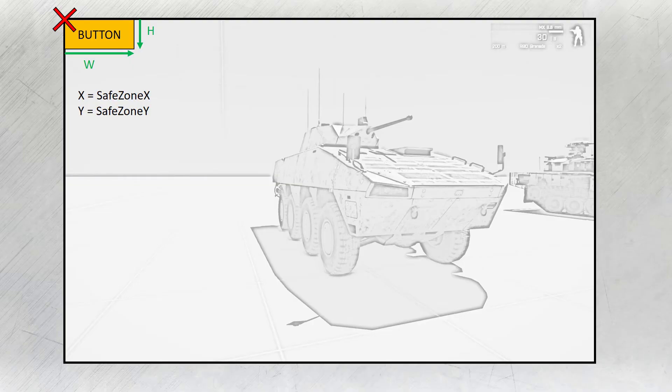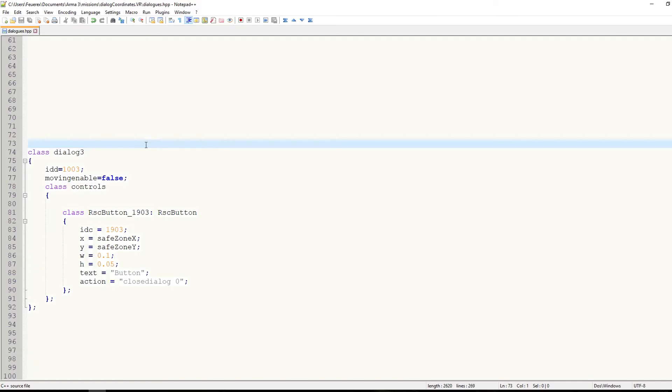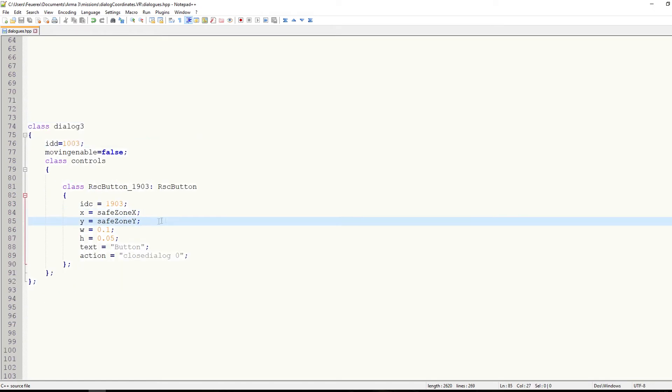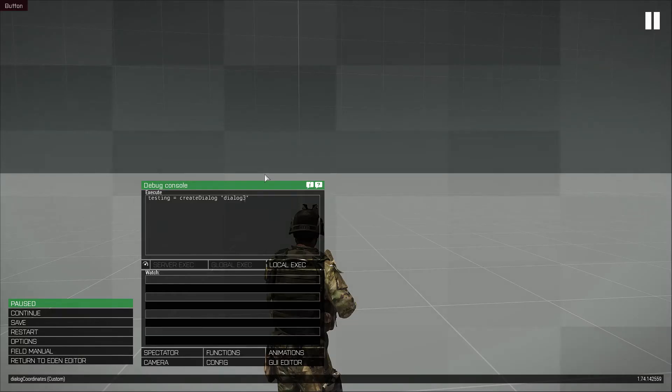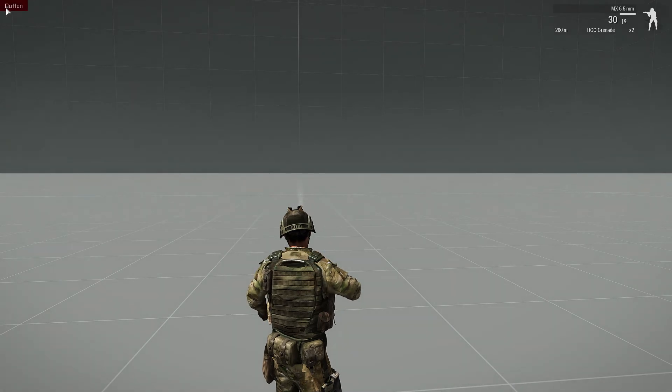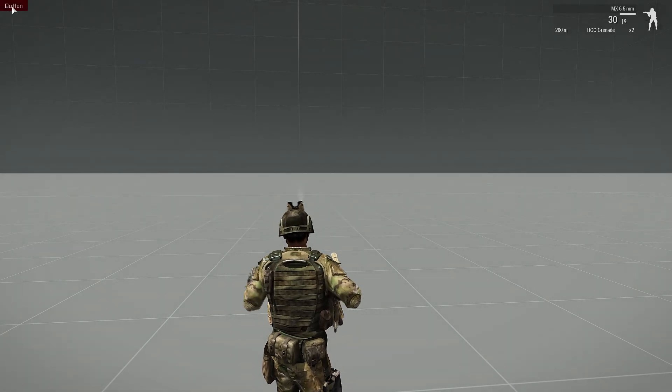Now let's take a look at how positioning dialog controls actually works. The controls follow a very simple rule. You are always controlling and moving the upper left corner. No matter if you have a button, a text field or a frame, you are always controlling the upper left corner. This means that when I have a button and place it to safe zone X, safe zone Y, I am placing the upper left corner of the control to the upper left corner of my screen.